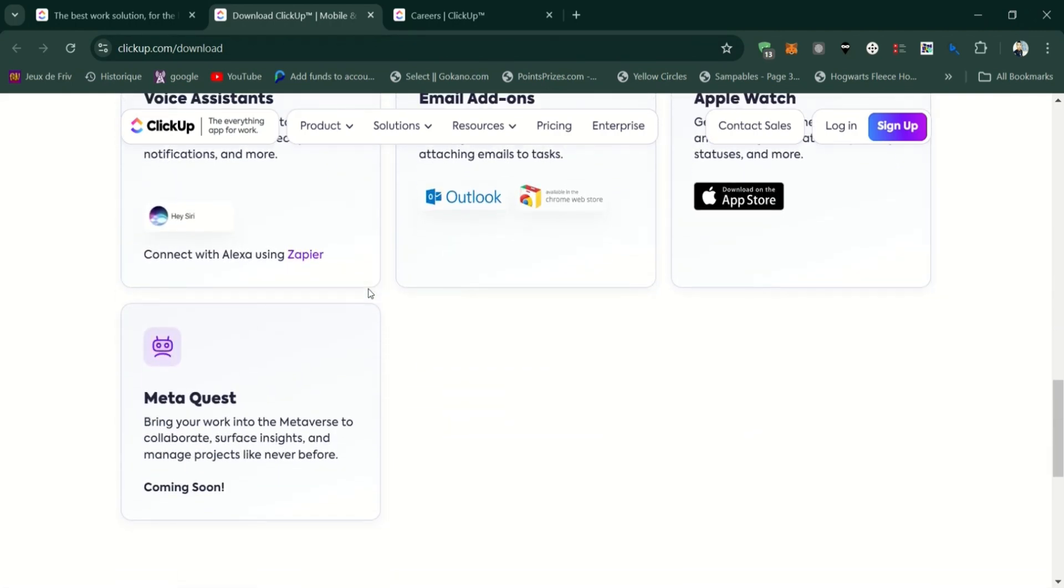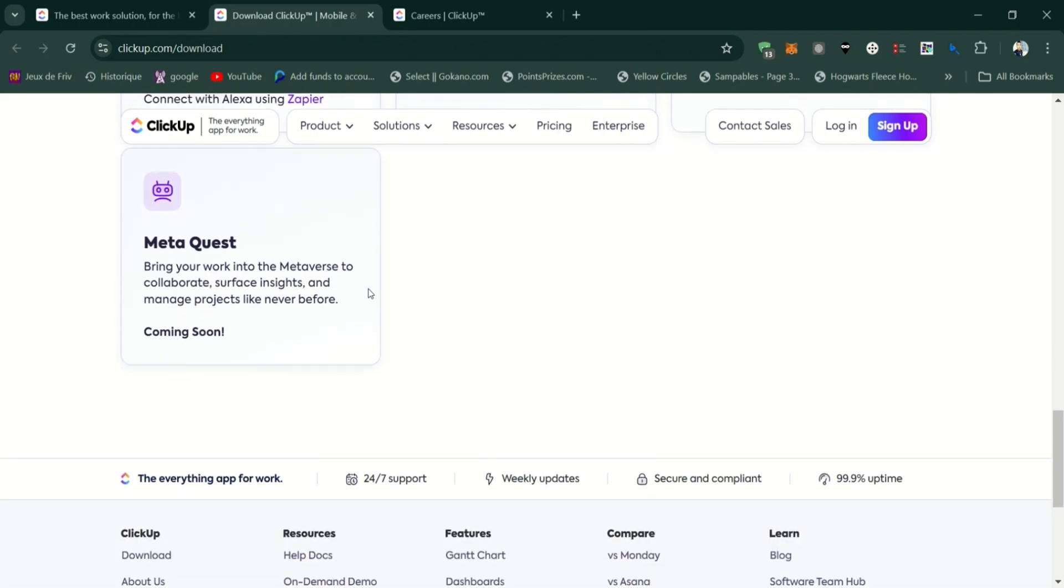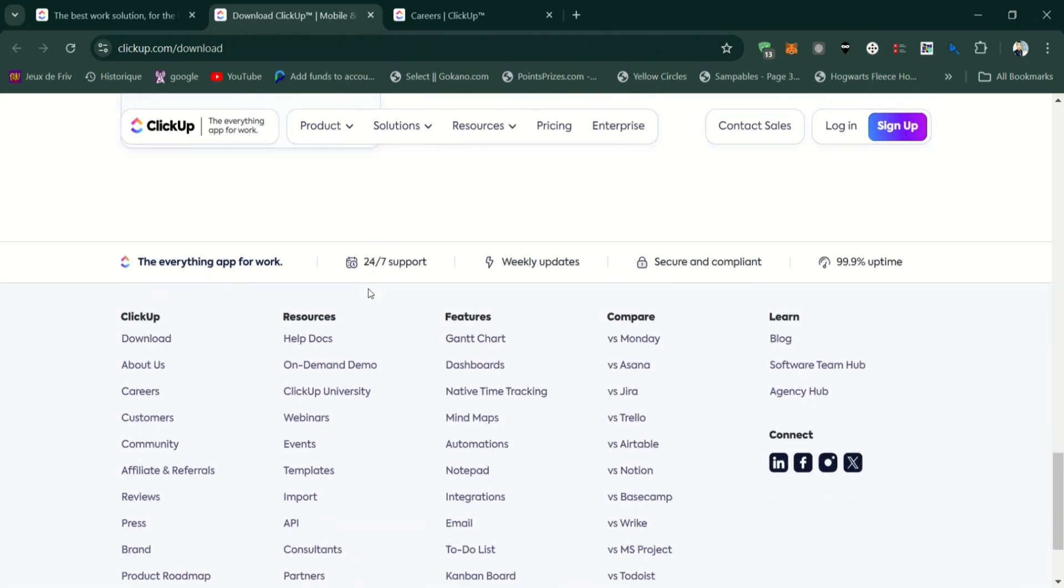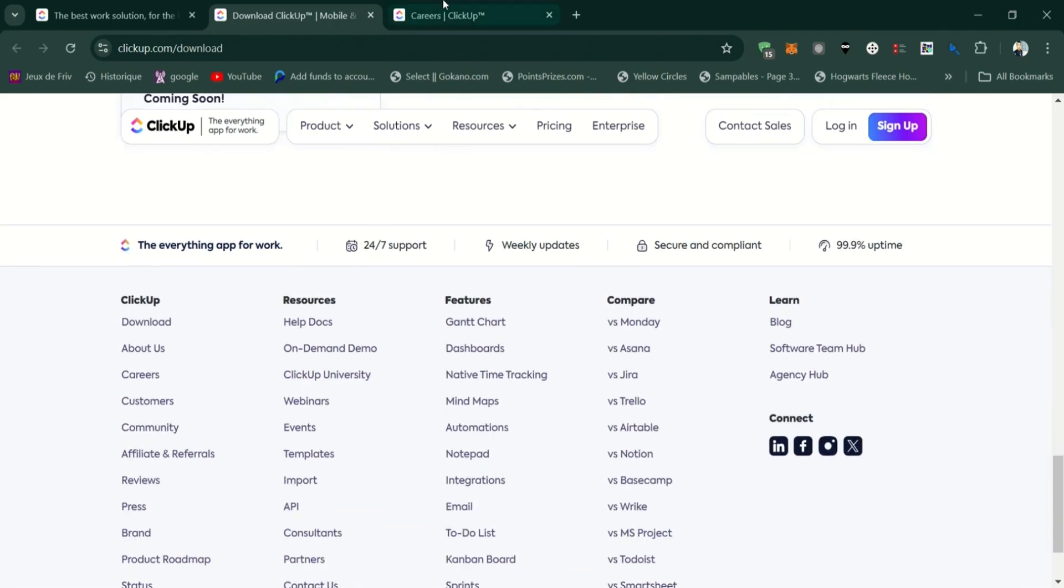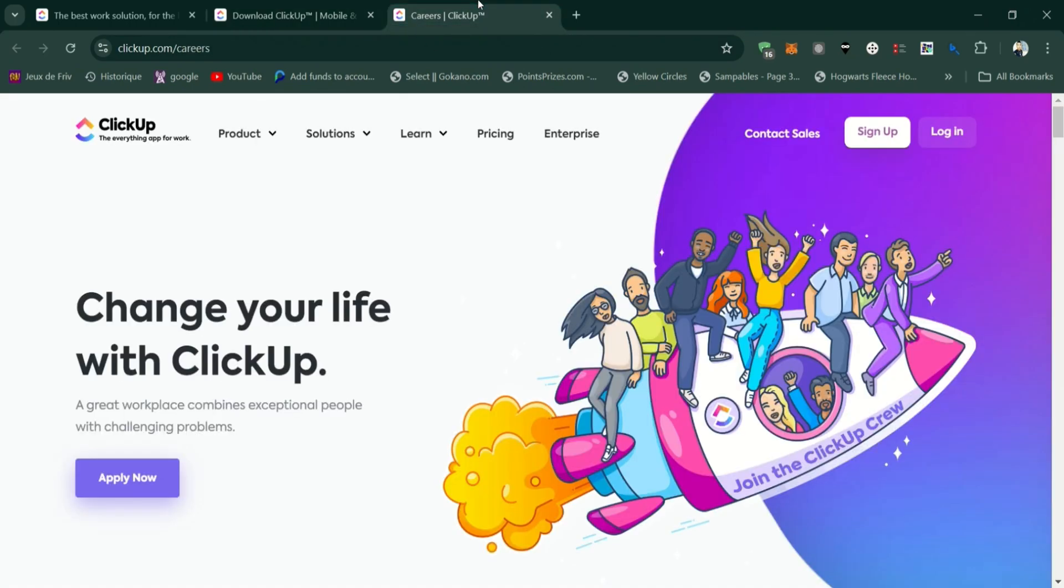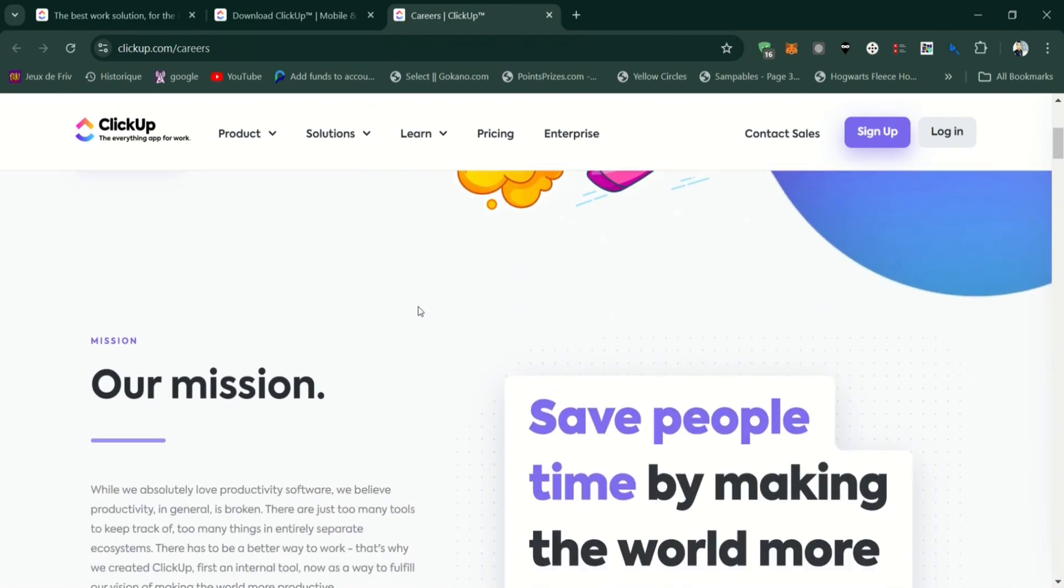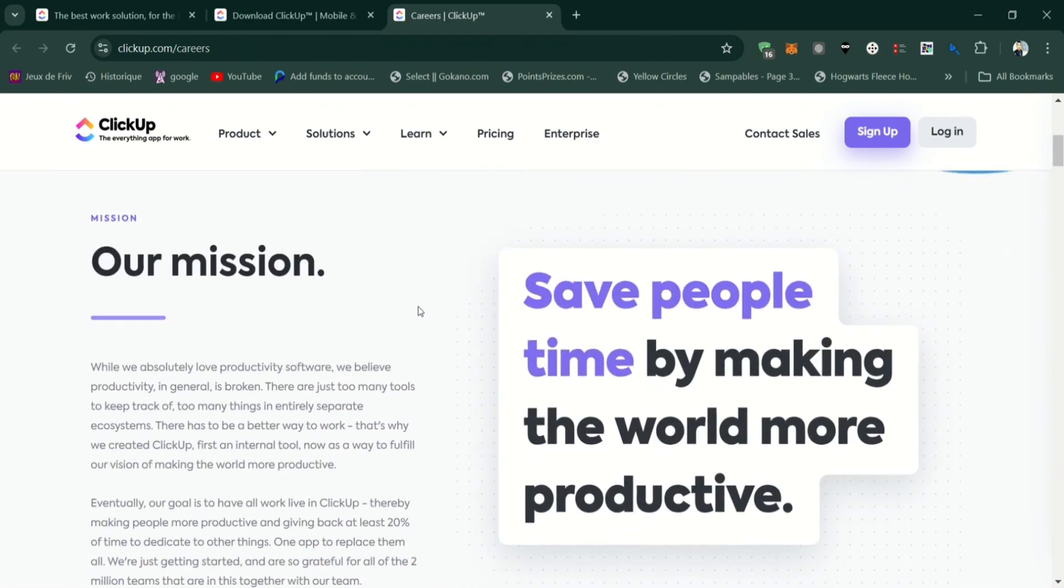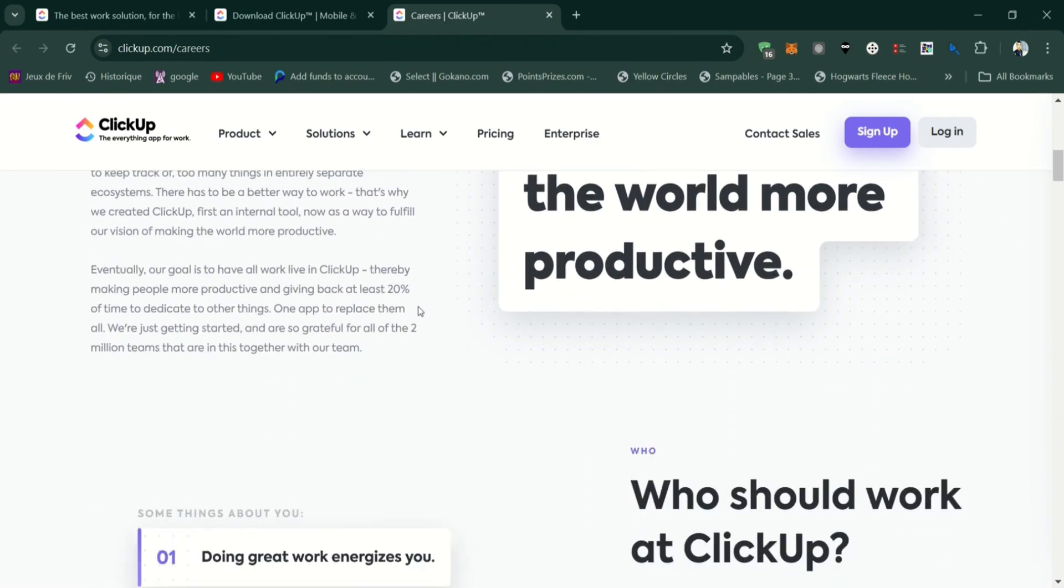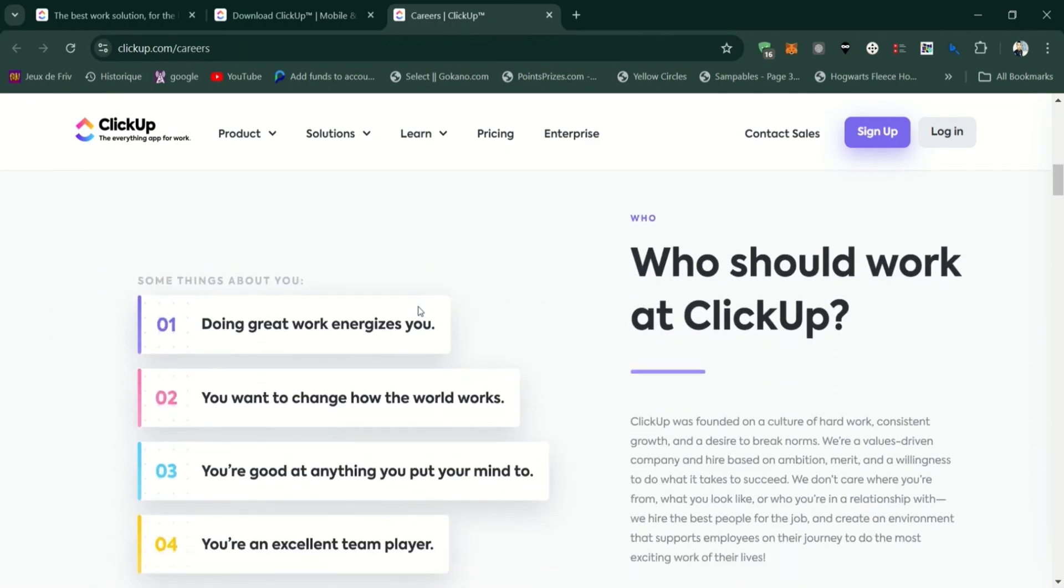Offers robust reporting and time tracking tools, making it great for productivity and accountability. Extensive integrations with other tools like Slack, Google Drive, and Zapier.